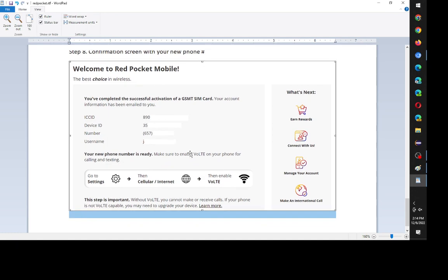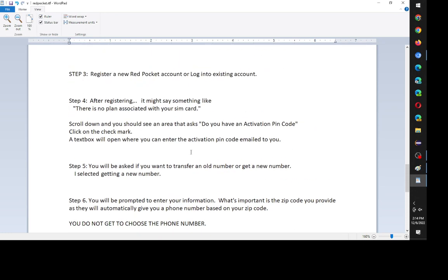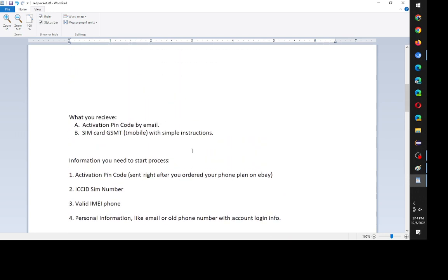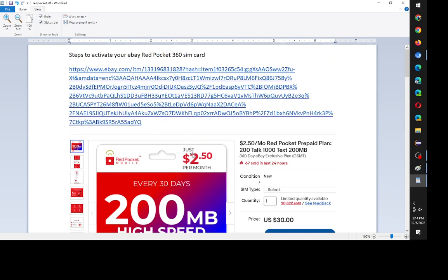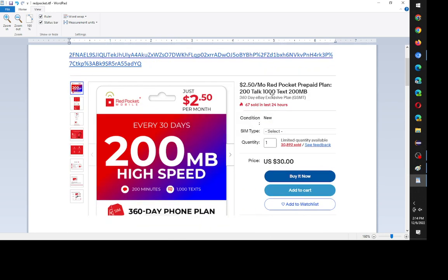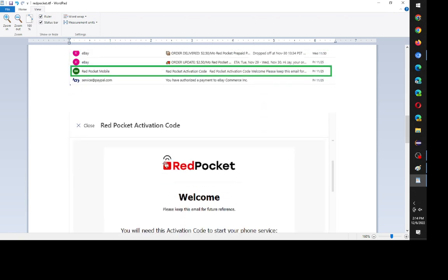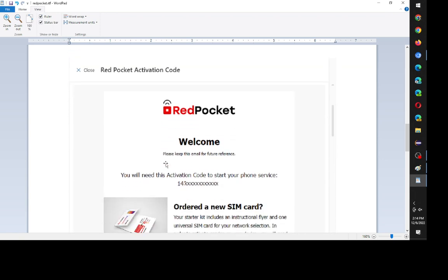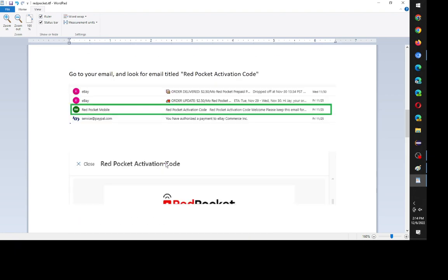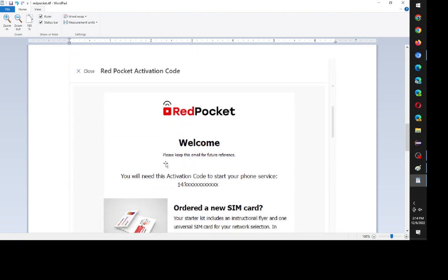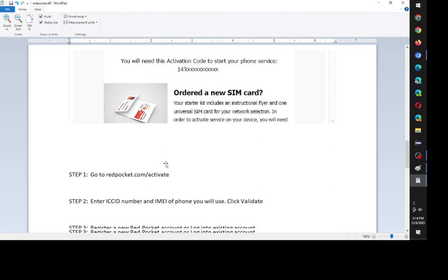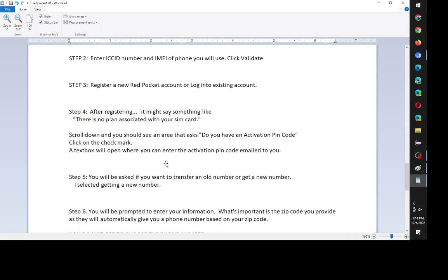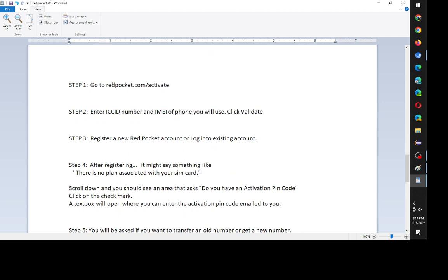And that's it. That's the process. So if you ordered an eBay prepaid plan, the process of registering your activation code and SIM card are pretty much about seven steps.